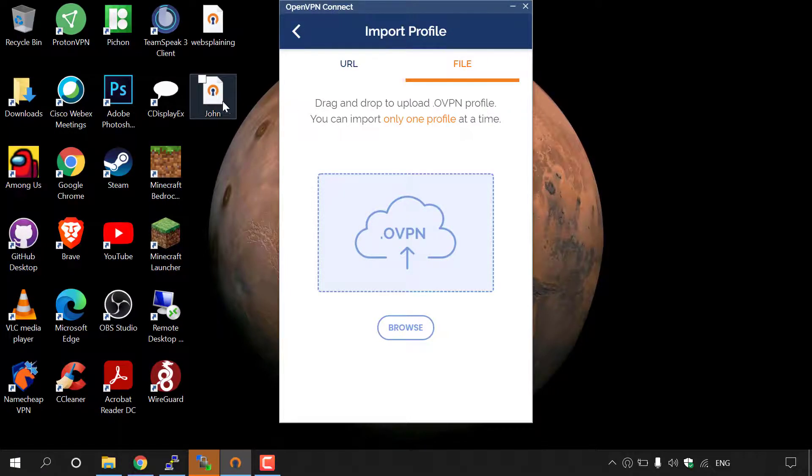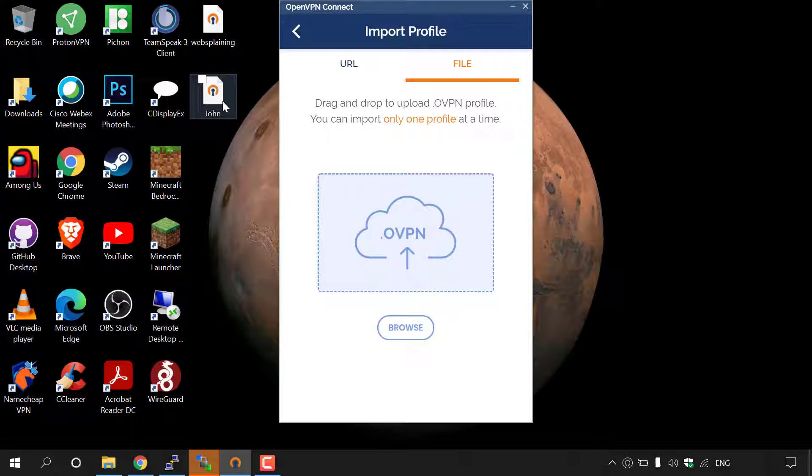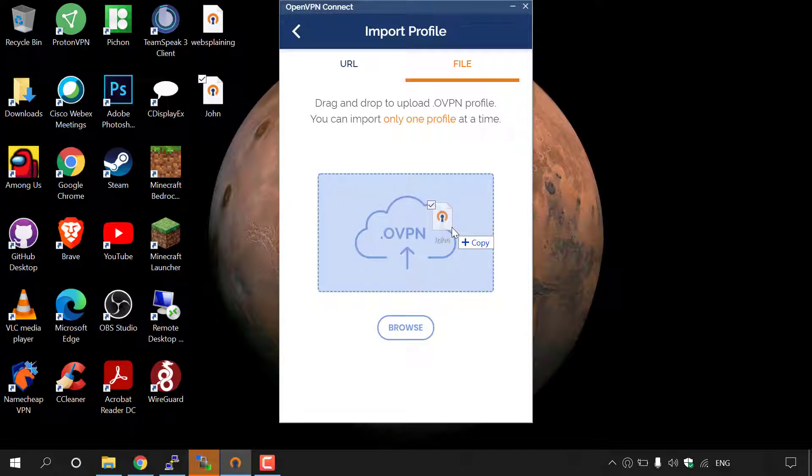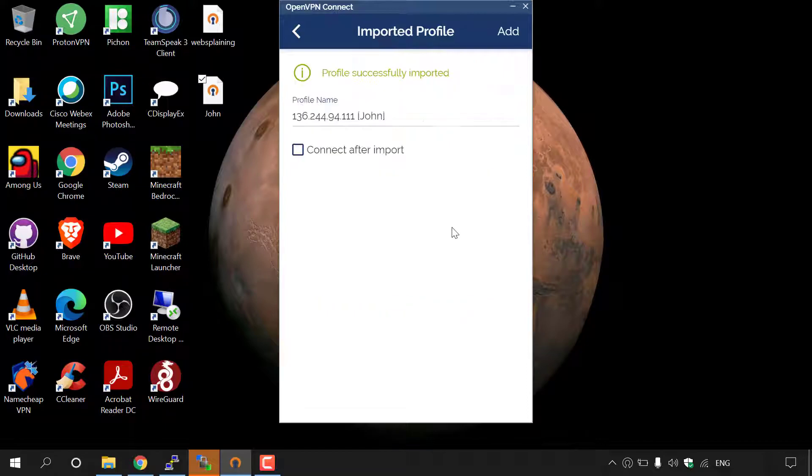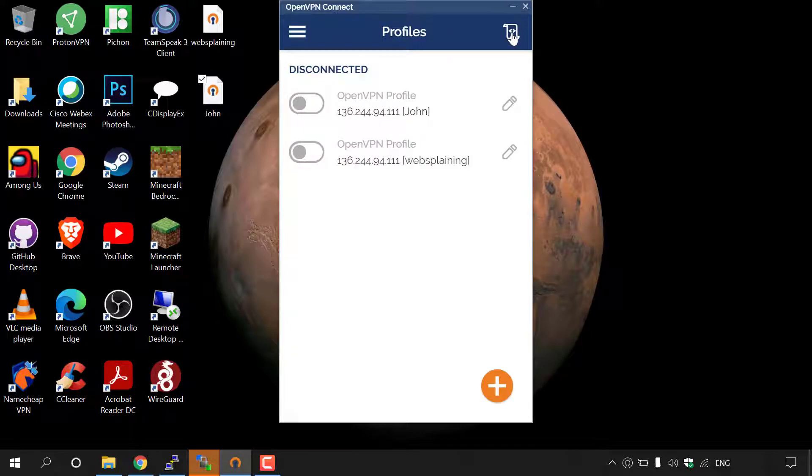So all John needs to do is find the John.ovpn file here, left click on it, and then drag and drop into the import profile section of OpenVPN Connect. Once John has done that, his profile will be successfully imported, and all he needs to do is left click on add here.